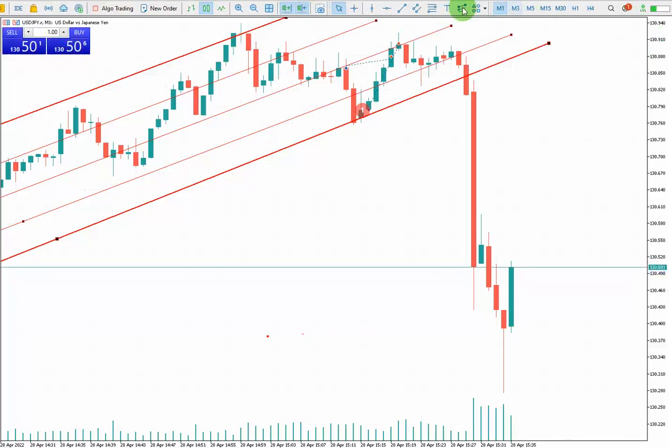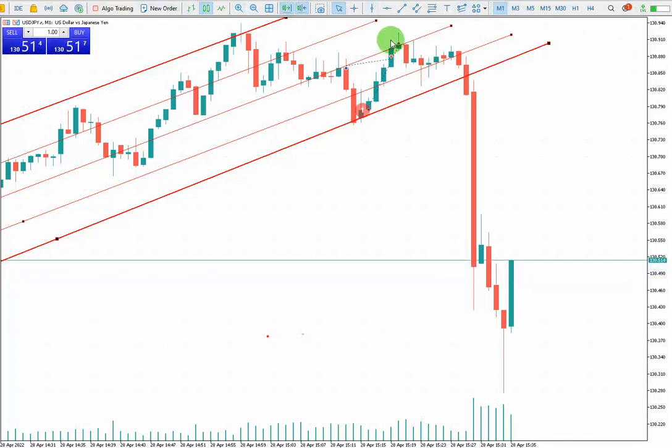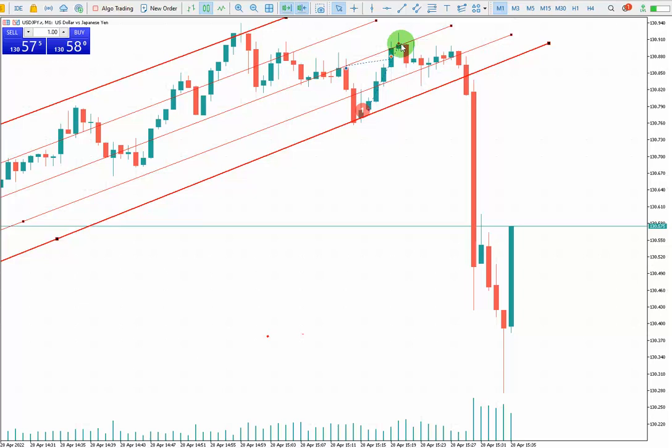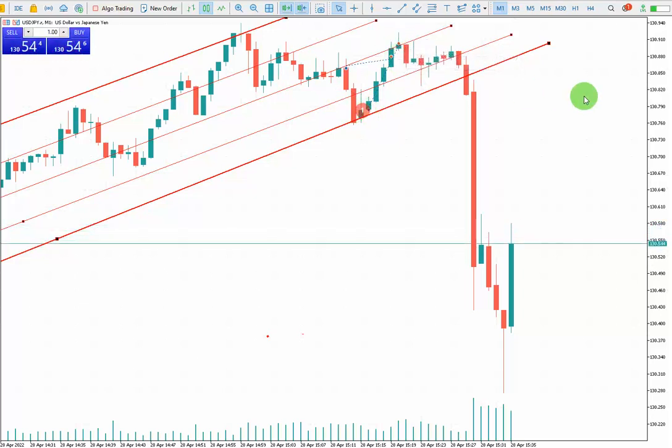It touched my target, which is in the middle of the channel — it touched it and that's it.